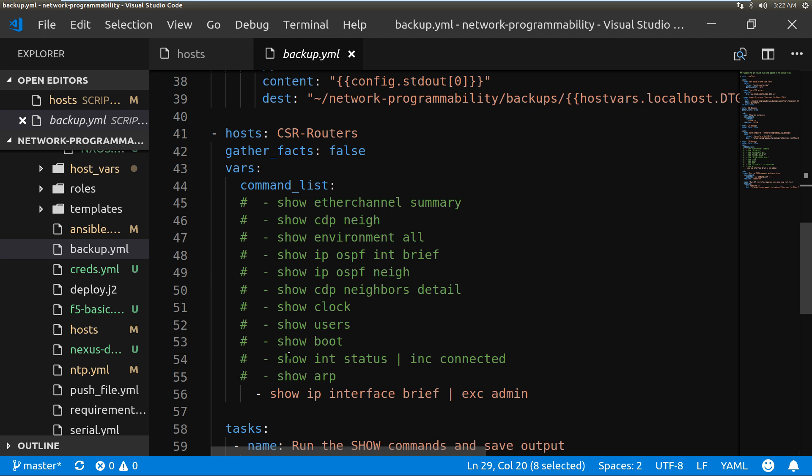But if you want to you could uncomment these and then run any combination of these commands or add your own in. It's great just to get some random commands that you need, so if you wanted to find show OSPF neighbor on the devices, you'd run these commands.